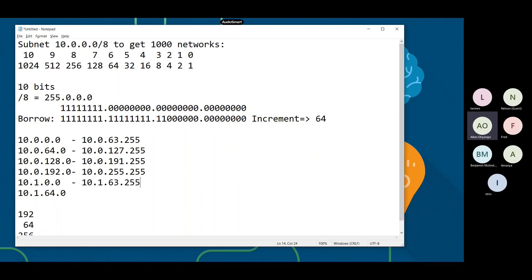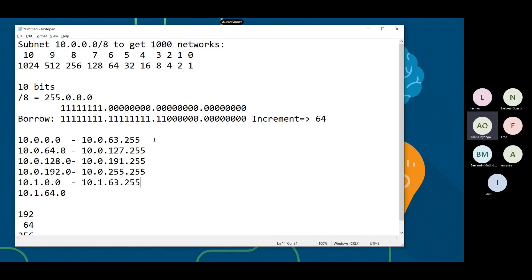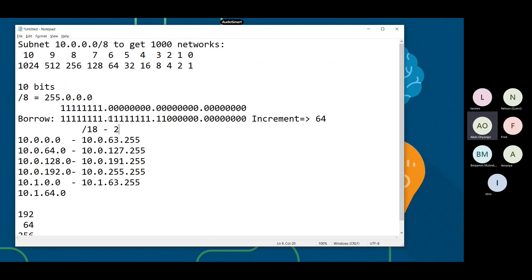Keep moving until you get to the 1000th network. The new subnet mask here will be 255.255.192.0, which is /18.